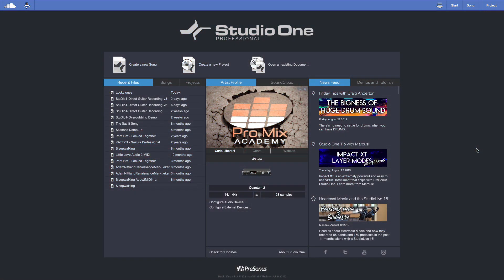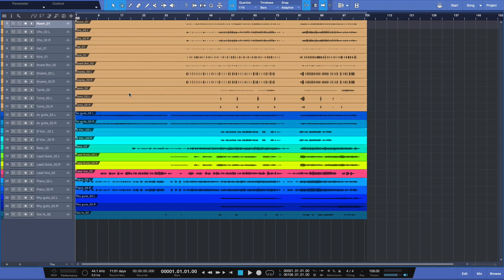Customizing the appearance of Studio One is pretty easy. Let's open up a session here. There we go. Now you can see I've got 24 tracks, and right now I'm using what looks like a blue theme. And what I mean by that is if you look around here, you have a relatively kind of blue color.